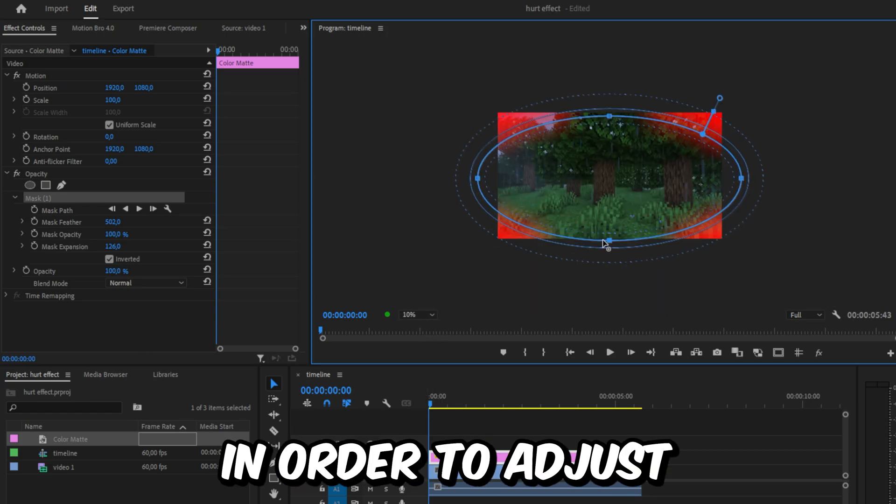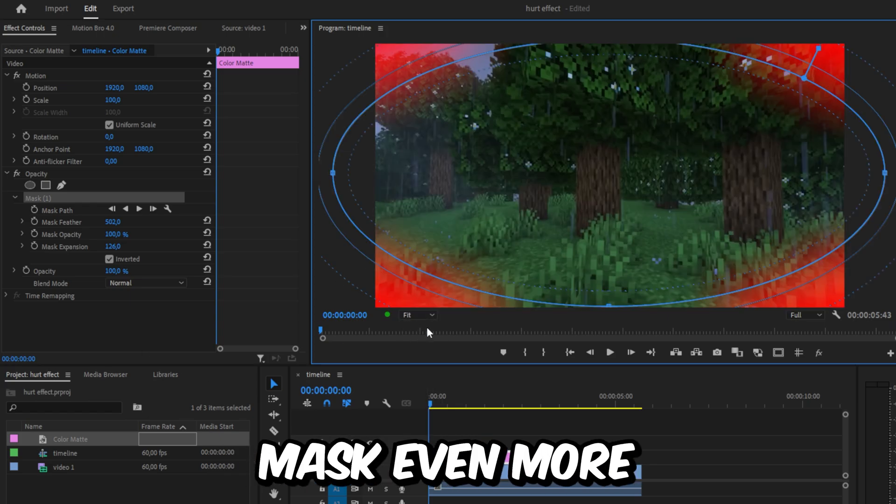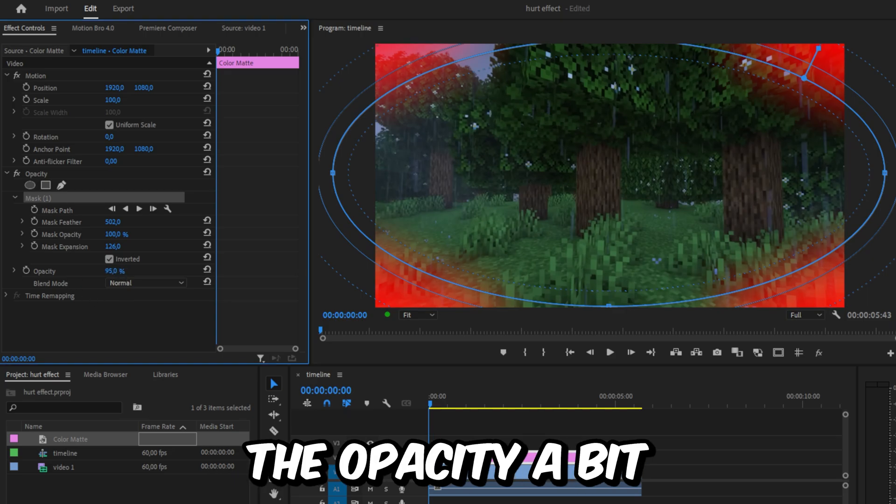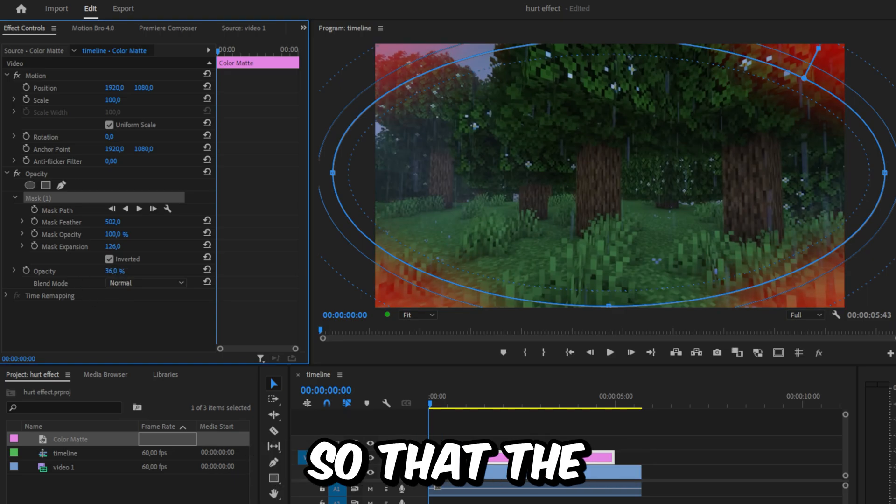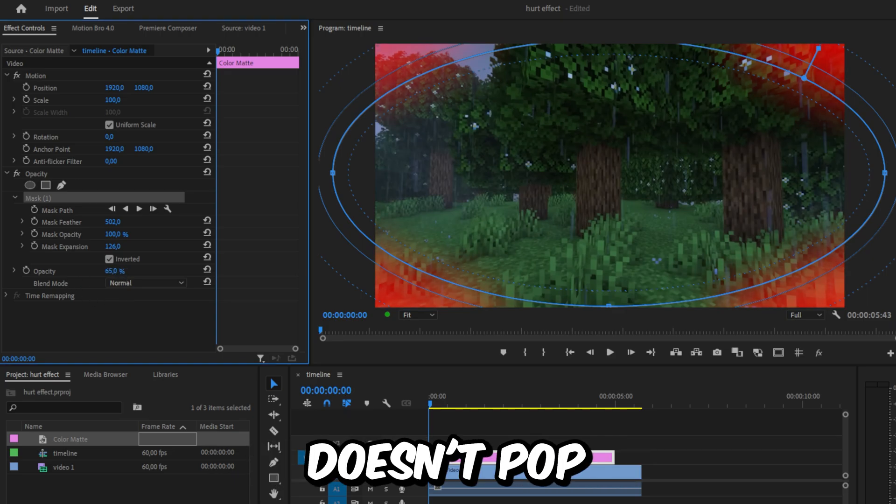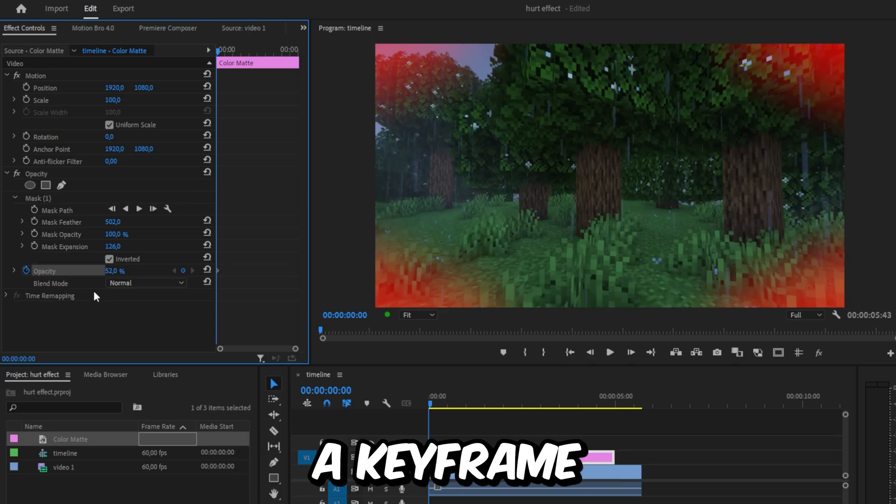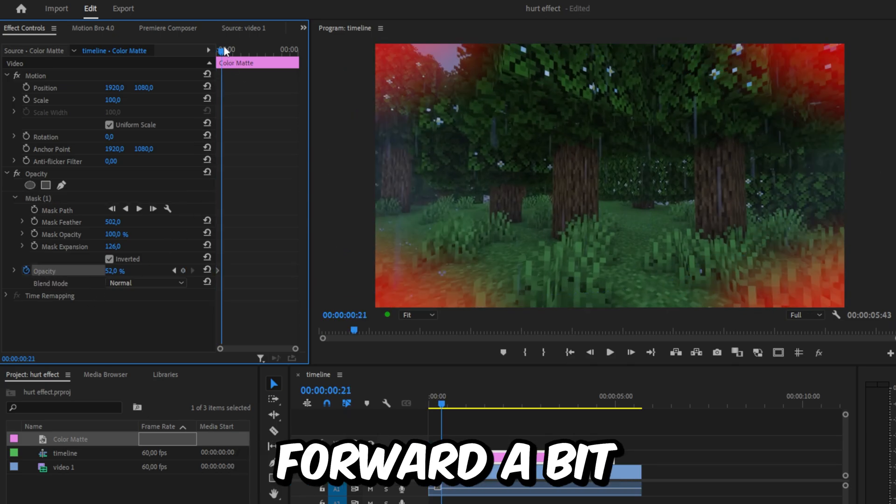Back in Effects Controls, lower the opacity a bit so the red color doesn't pop as much. Keyframe opacity to create a keyframe, then move forward a bit and set the opacity down to zero.